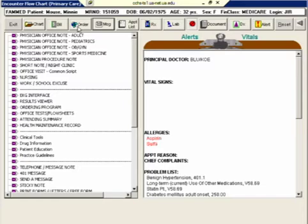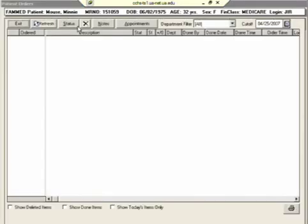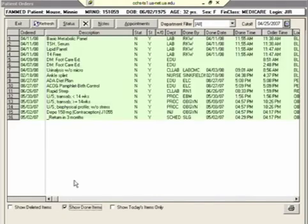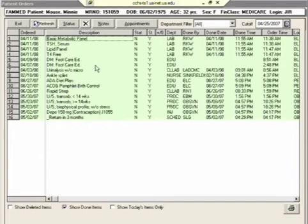If you want to see the order history on the patient, you can click the order button and it will show any and all orders that have not yet been completed yet, which on this patient there are none. But if you check this box that says show done items, it'll show that patient's order history, which includes everything that's been ordered and has been marked as done.